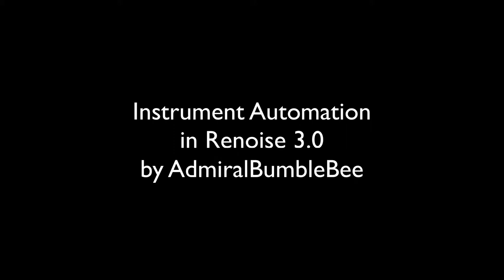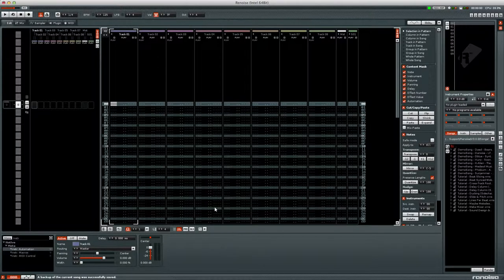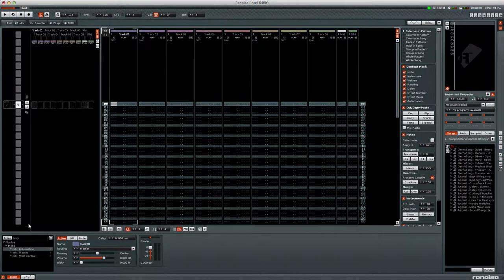Hello, I'm Admiral Bumblebee and in this video I'm going to cover automating or modulating VST or audio unit instruments in Renoise 3.0. This is done using the instrument automation meta device.